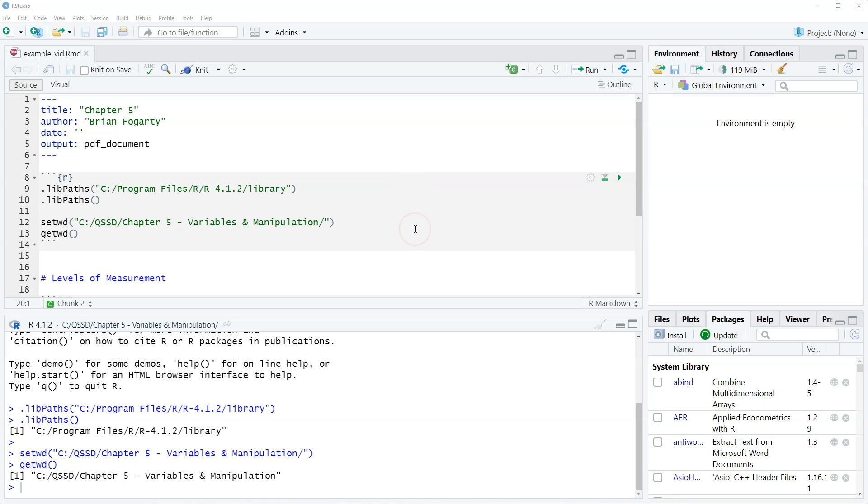Hi, this is Brian Fogarty and this is a video for Chapter 5 of the book Quantitative Social Science Data with R, the second edition.